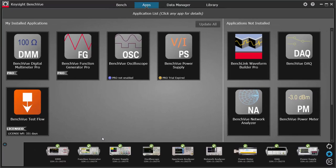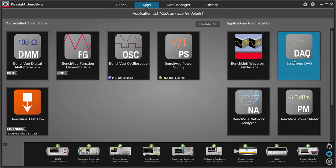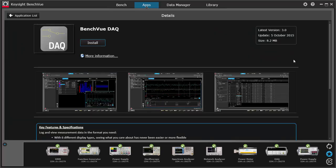On the right hand side, you can see available apps that are not installed. By clicking on an app, you can get a description, install the app, or enable a trial license for the pro version.